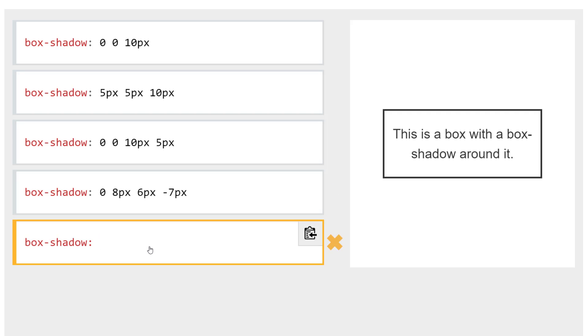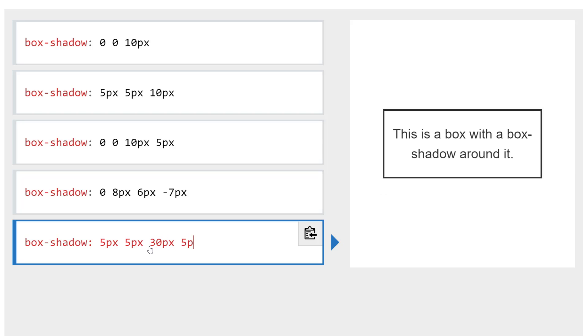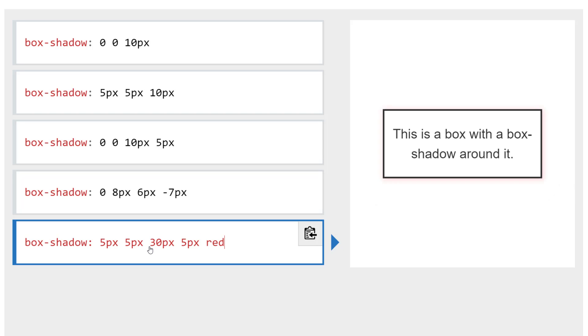So now let's play around with a color. I'm going to make an offset with a big blur. Let's put that as a 30 blur. And I'm going to give it a spread of maybe five pixels. And now let's add some color. Let's make this fun and put maybe red. So that's pretty cool.